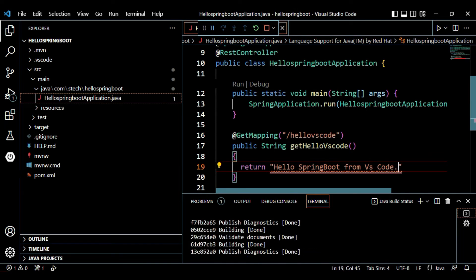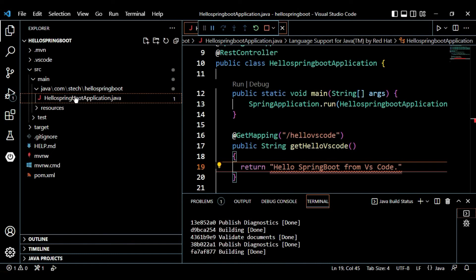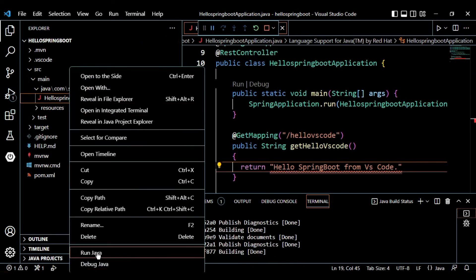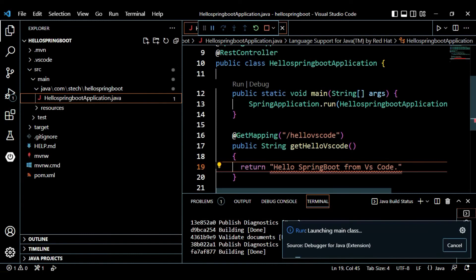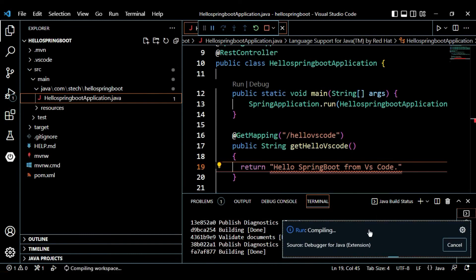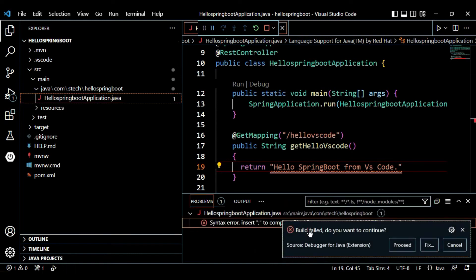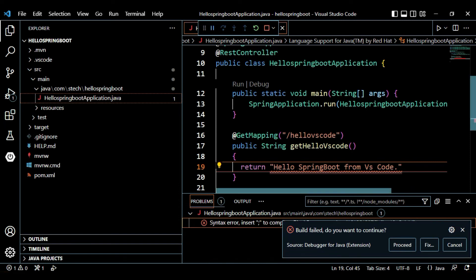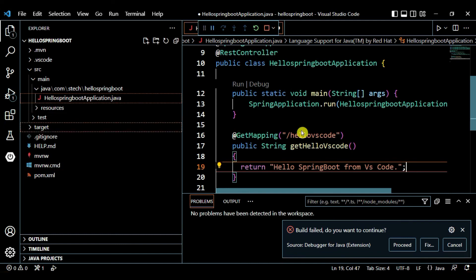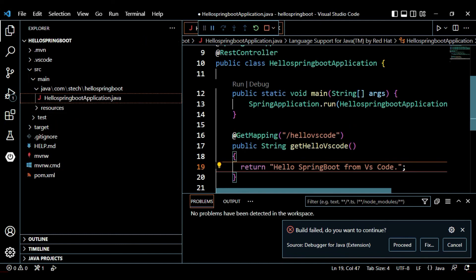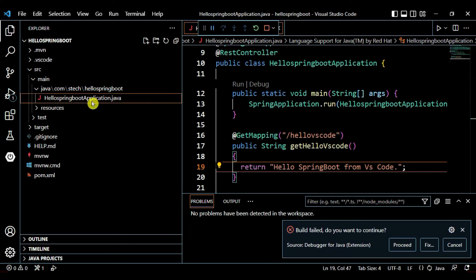Right-click on the .java file in the left-hand side and select 'Run Java'. It launches the main class and starts compiling — but the build fails because we missed a semicolon. Add the semicolon, save the file, and run Java again.